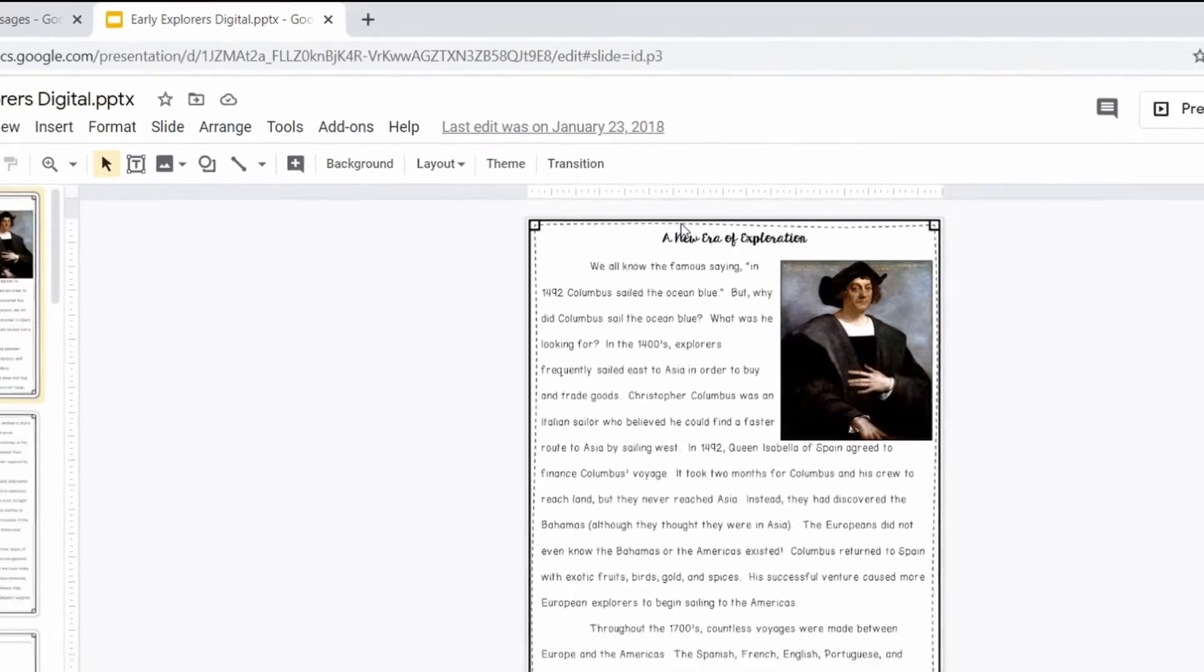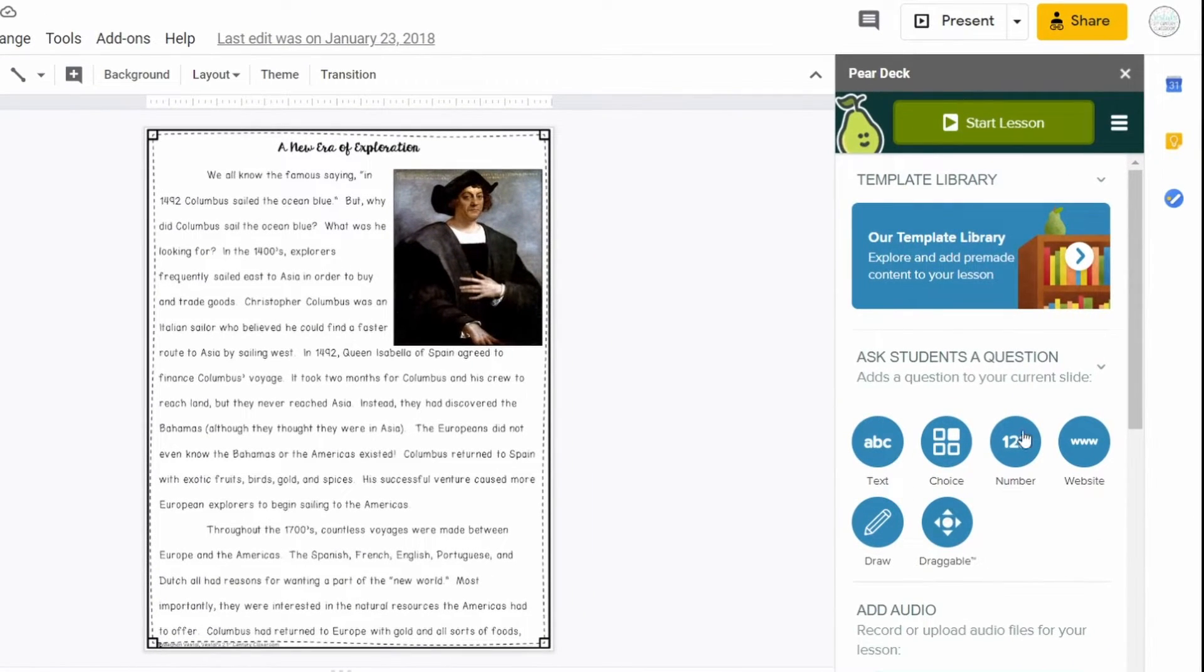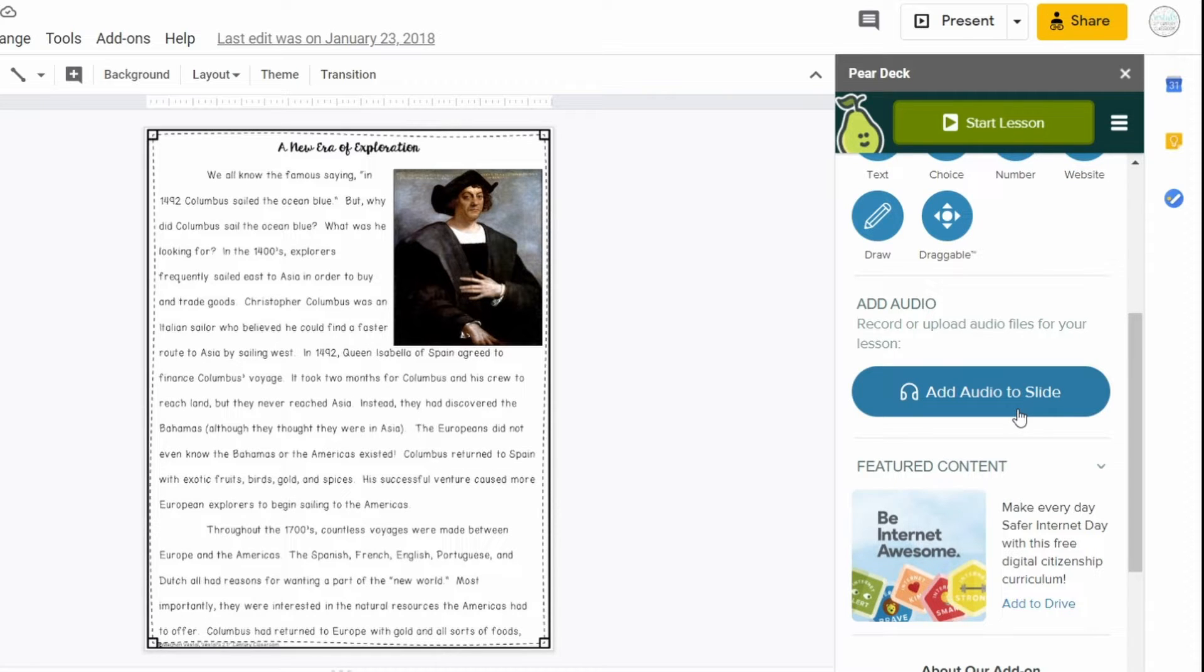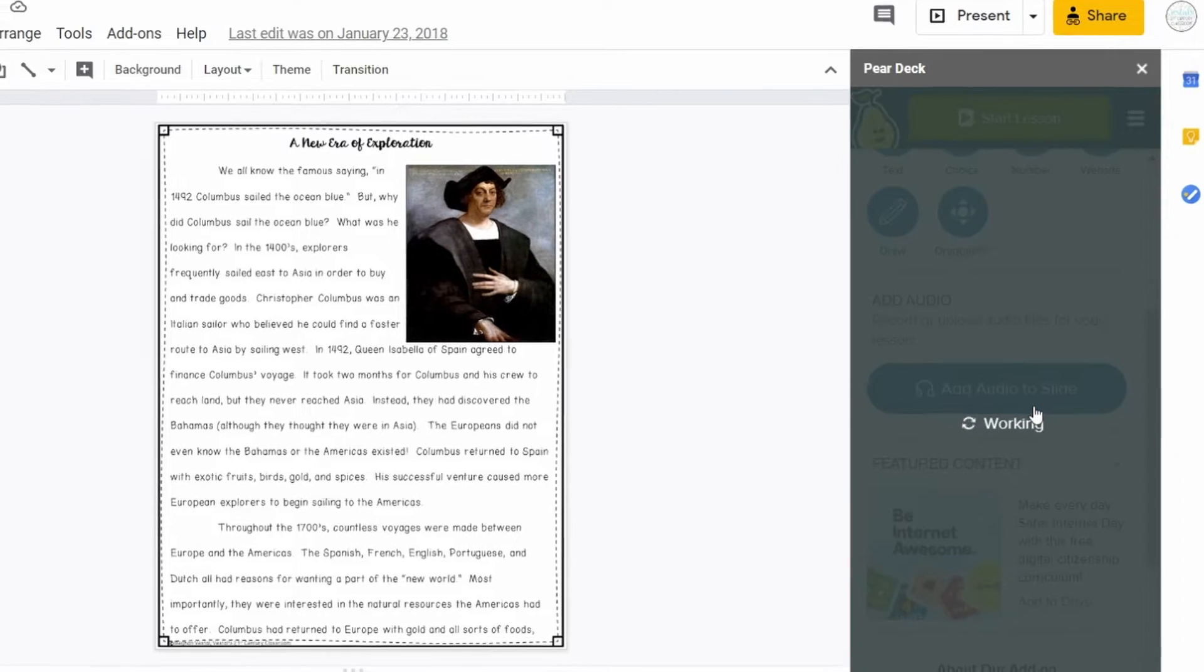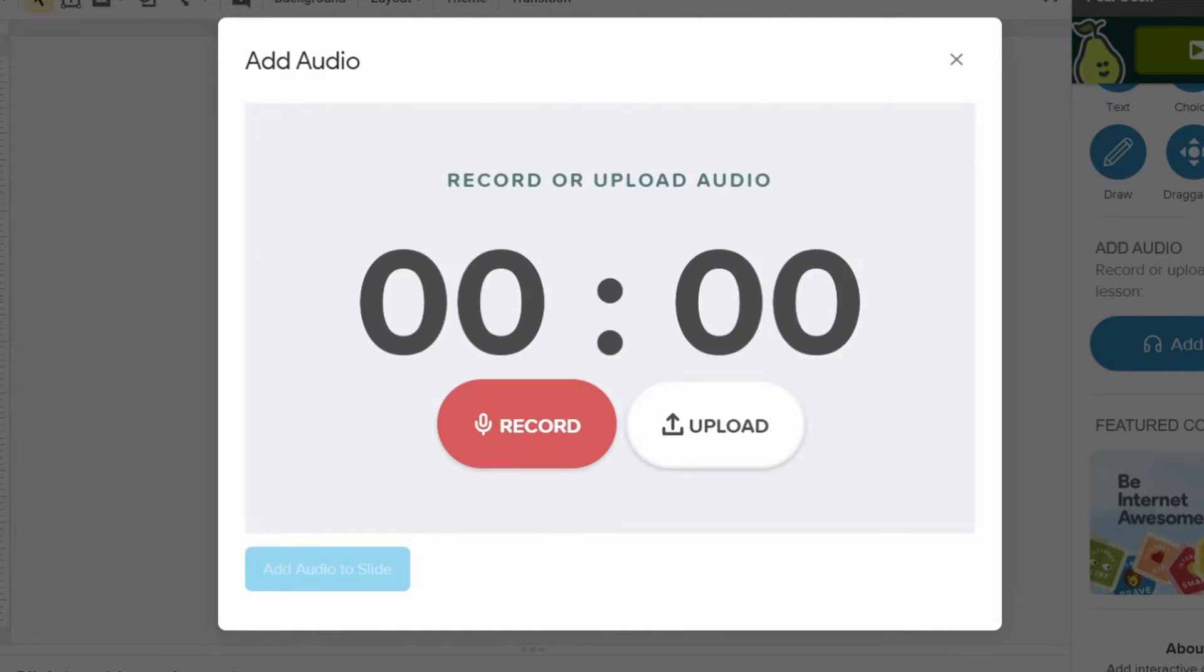So I'm going to go ahead and open Pear Deck and when I do that you're going to see this menu up here and if you scroll down it will actually say add audio to slide. So all you're going to do is you are going to click on that.